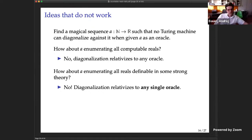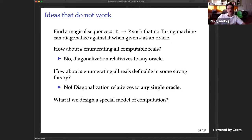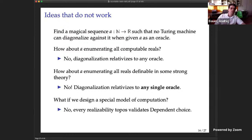You can diagonalize against any single oracle you come up with — the usual argument handles it. You might try a special partial combinatory algebra designed to prevent this, but every realizability topos validates dependent choice, so you can forget about all realizability toposes in the standard sense. These ideas are not entirely wrong though — they point in the right direction.